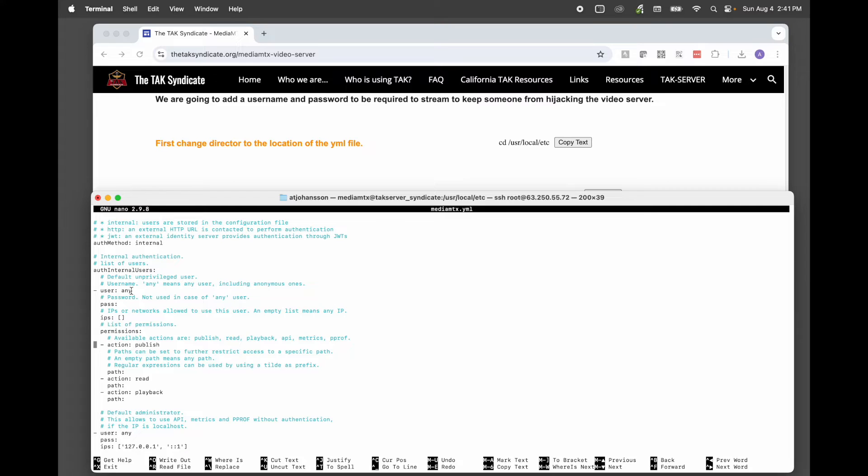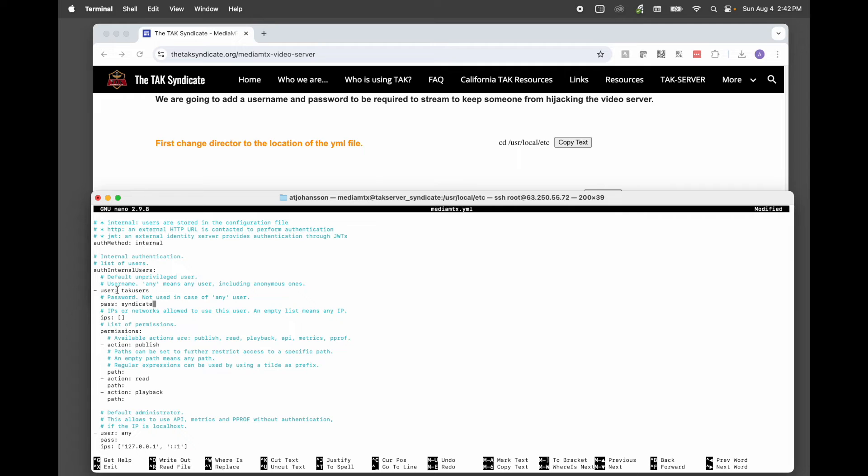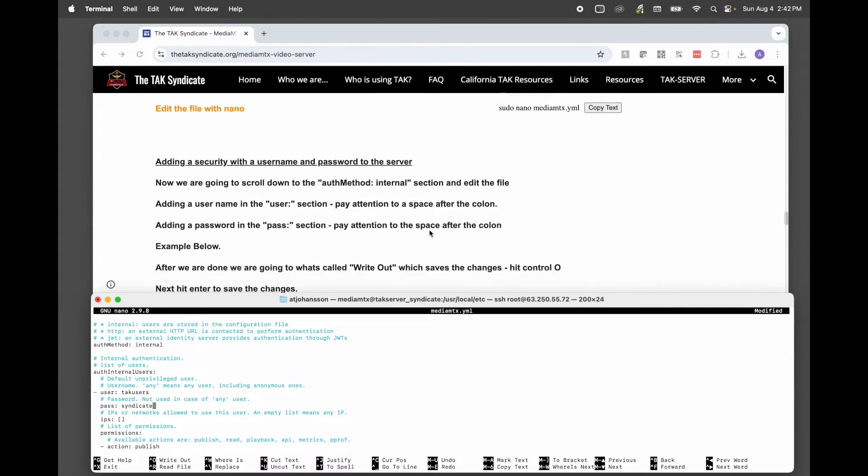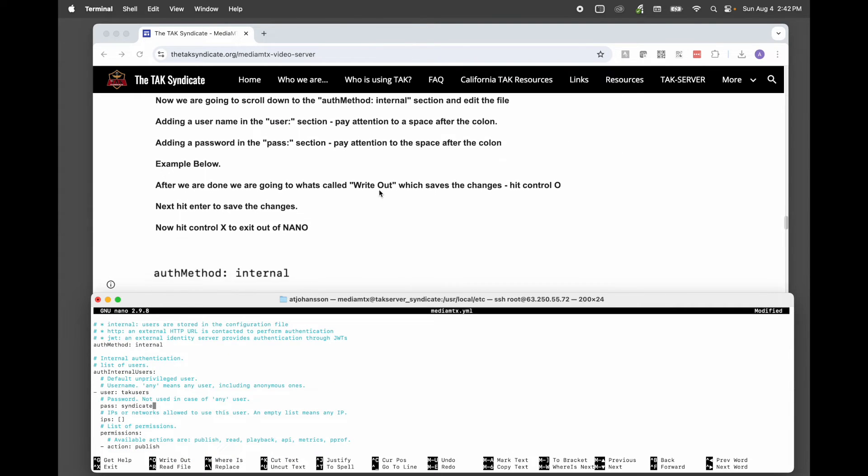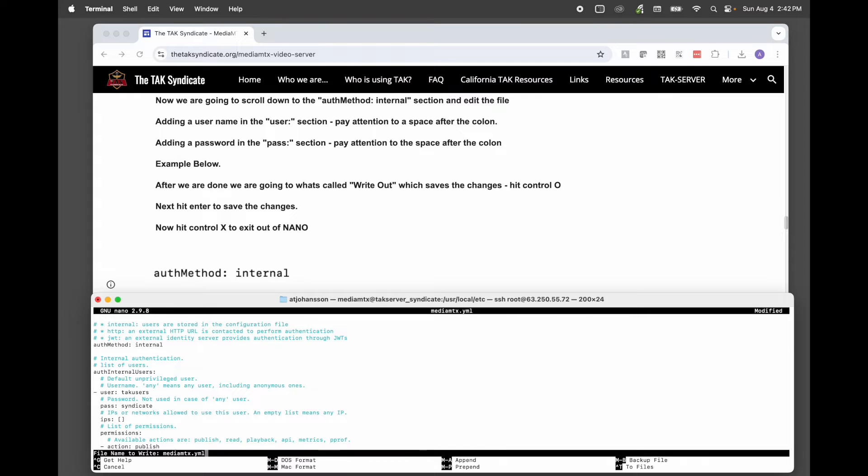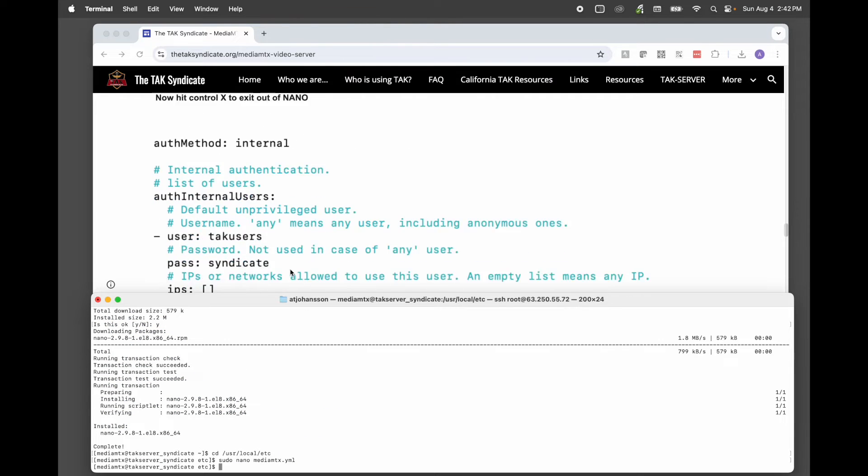And we want to go to this right here, this auth method internal. And right now it's set to any user. We're going to add a user. And we'll call it TAC users. And I'm going to go down for password. We're going to put syndicate in. Notice the space between the colon. That has to be there. Now that that is done, the only other thing we're going to do is make sure that we exit out of this appropriately. And I have that up here. You want to use write out, which is control O. So you can see it right here, write out. We're going to hit control. And then we want to hit enter to agree that we're writing it to this file. And now we're going to hit control X to exit. And we're out of there.